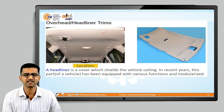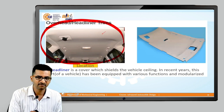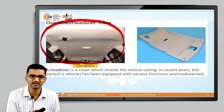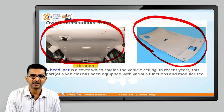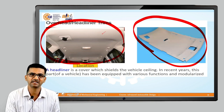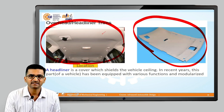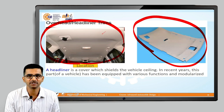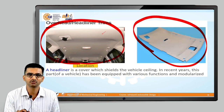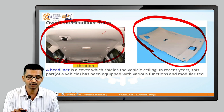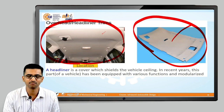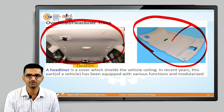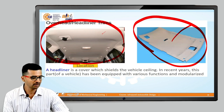Overhead and headliner trims cover the inside of the roof. This is the largest part of interior trims — an important point. The only access for this part into the passenger compartment is through the front glass opening, as it cannot pass through the doors. Therefore, this part must be fitted before the windshield glass is attached. You fit the headliner first, then attach the glass.